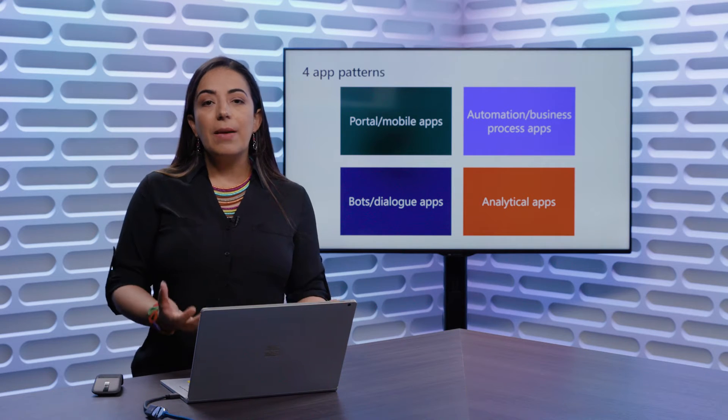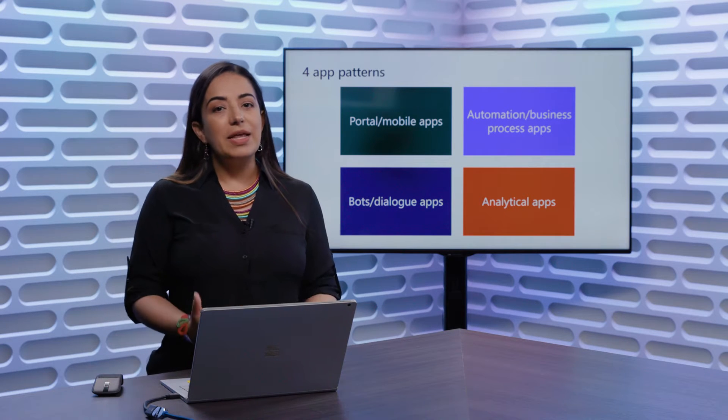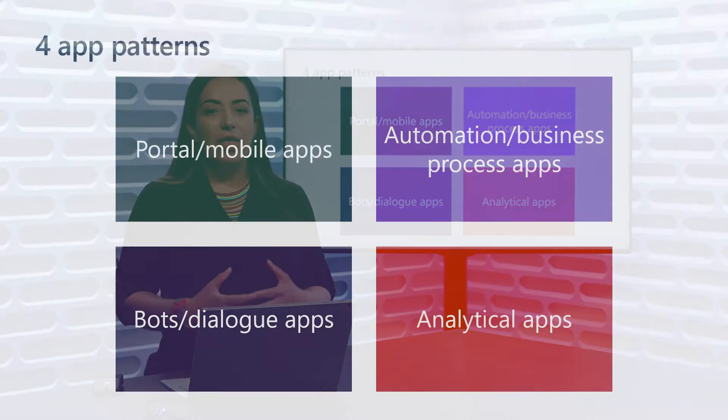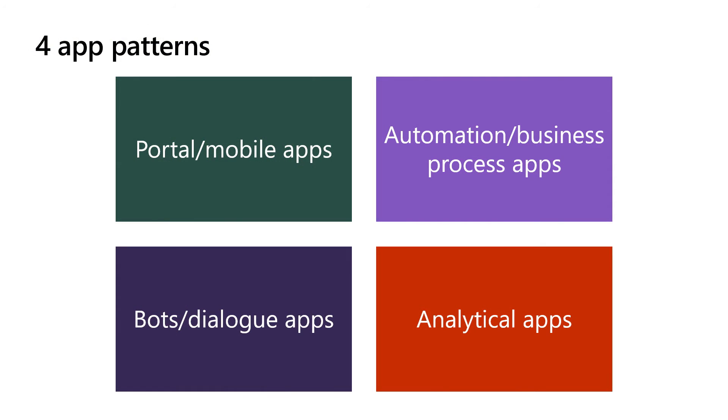If you think about the set of applications that you can build with Microsoft Graph, there are four types that we've heard most from the customers about. The first one is about portal applications. These are web-based applications that aggregate information contextually for a user. In this category, we also see a lot of mobile applications as well. The key point of this category is that it is a user that is always interacting on a transactional basis with the application. The second type of application that we've seen is the automation or business processes apps. These are background service daemon applications that interact with the data in a large bulk processing.